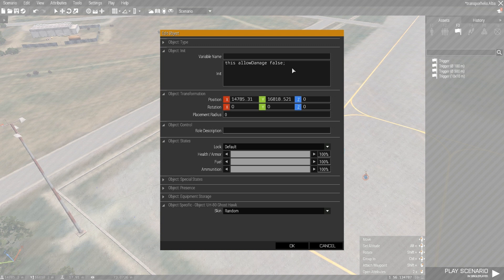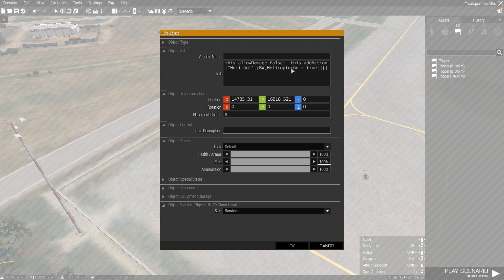Now we're going to add the addAction. This addAction array we'll call 'heli go'. In the code field we write 'helicopter_go = true', and because addActions are run by the player, we'll broadcast it to the network using 'publicVariable helicopter_go', so the server and every other player knows the current condition of this variable. You don't need to fully understand that, but it just lets this variable be known to everybody connected in the multiplayer game.